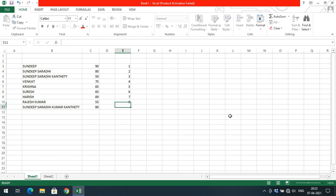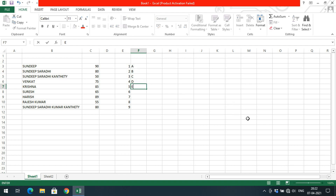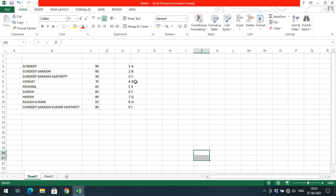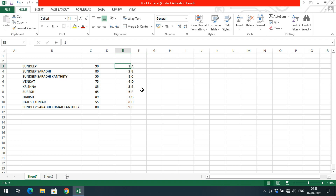Now, if I enter numerals — 1 2 3 4 5 6 7 8 9 — and then enter alphabets — a b c d e f g h i — you can observe that numericals are aligned to the right side of the cell by default, while alphabets are aligned to the left side of the cell by default.